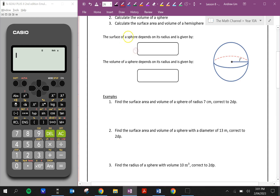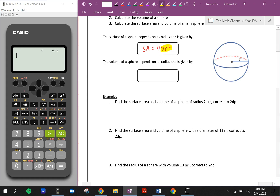The surface area of a sphere depends on its radius and is given by the formula: surface area is equal to 4πr². This πr² should look familiar — that's the area of a circle. The surface area of a sphere, which is the total area on the outside, is actually equal to 4 circles, so 4πr².